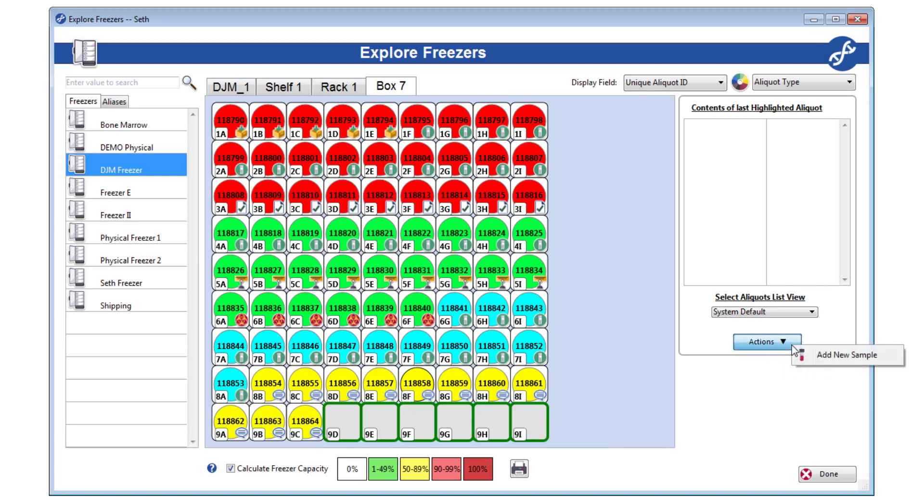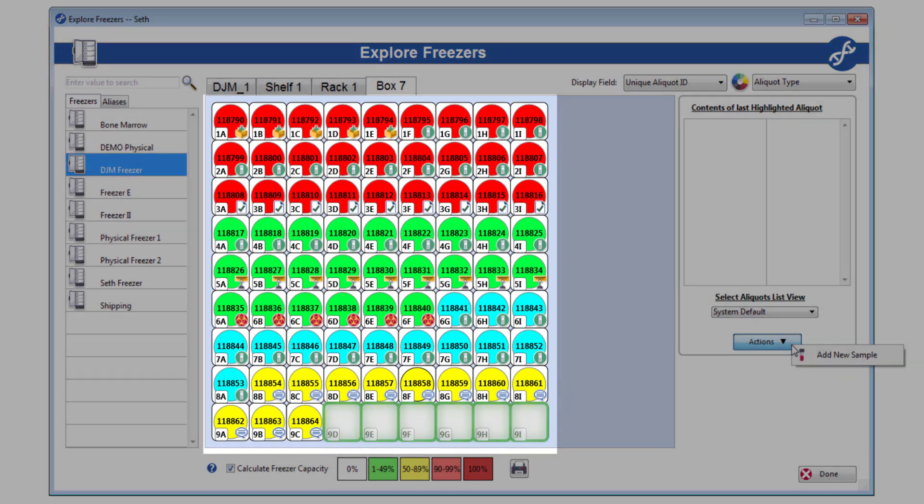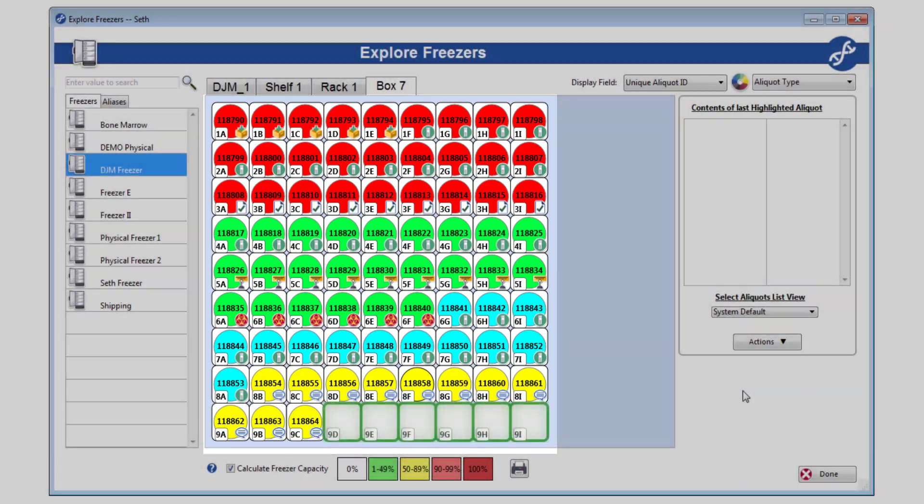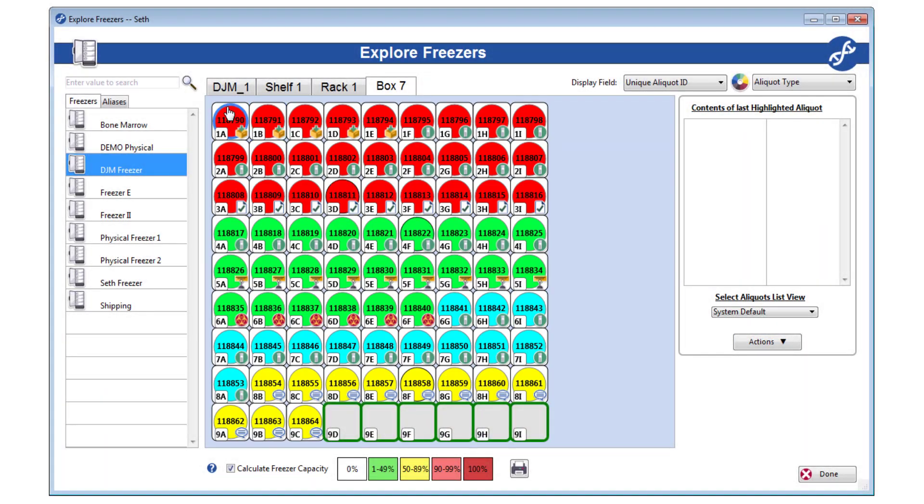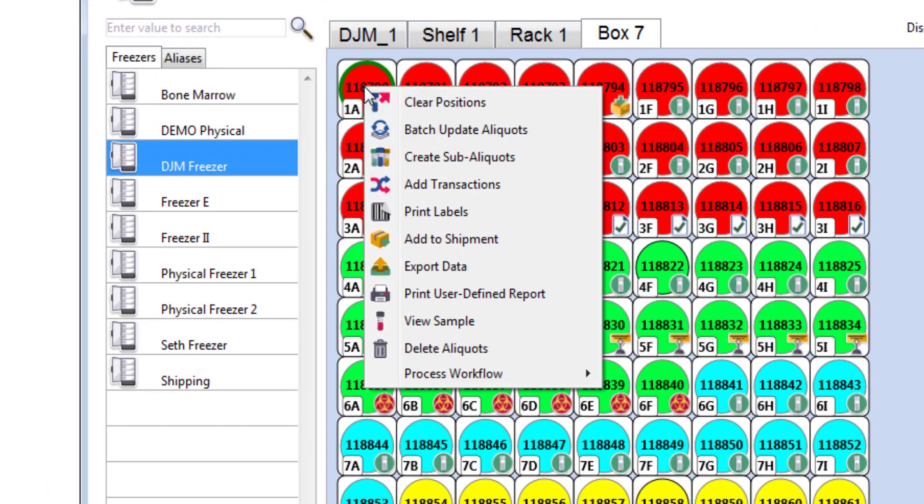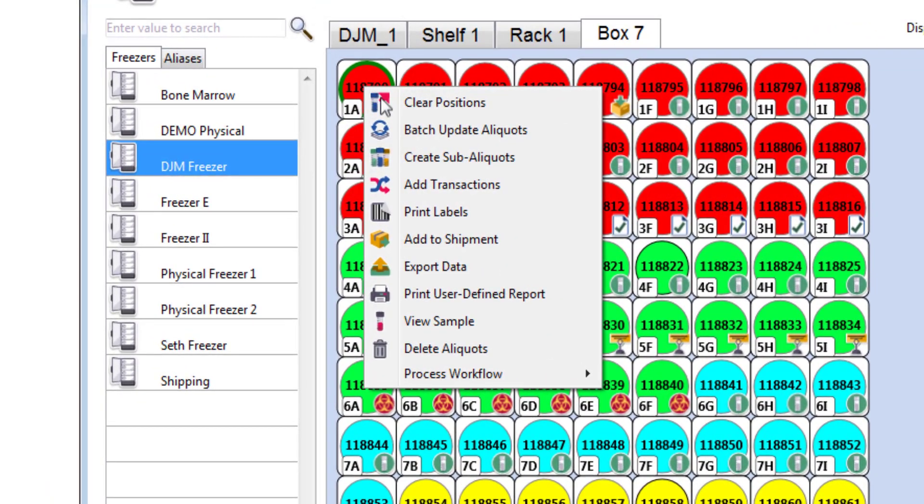Now, as you can see, these other positions are already filled by aliquots. If you highlight one and right-click, a much larger menu of options will open. Everything you can do to existing aliquots on a list view or inside a sample can be done from explore freezers as well.